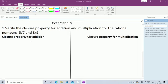Here A = -5/7 and B = 8/9. The sum of two rational numbers is also a rational number — add them and check whether you are getting a rational number or not. That is the closure property for addition.